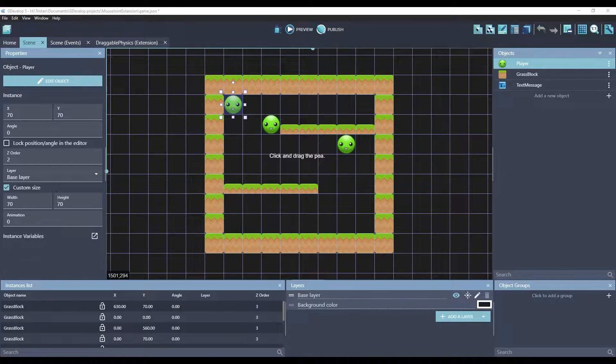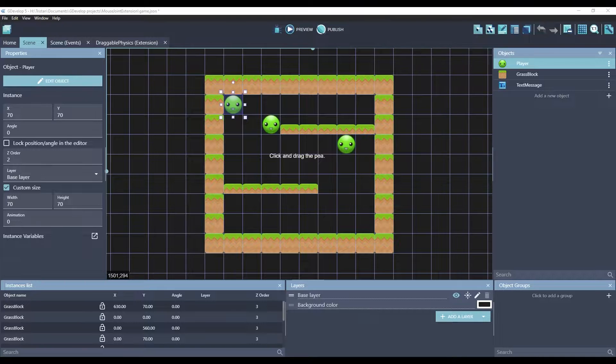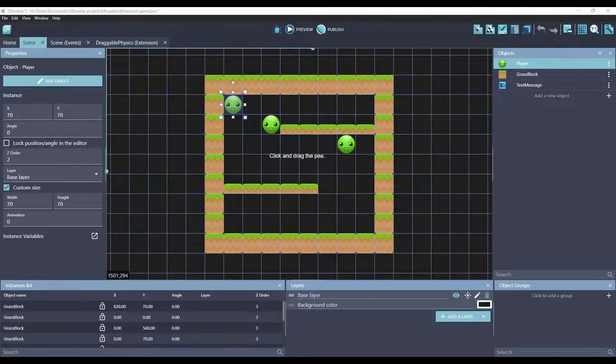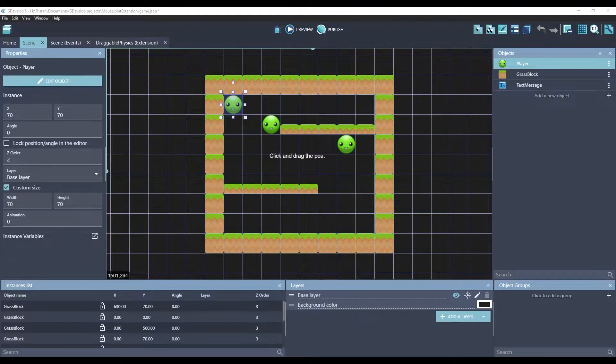I'm very happy to introduce to you the new draggable physics extension, which will let you drag physics objects, similar to the way you would drag them using the draggable built-in behavior.